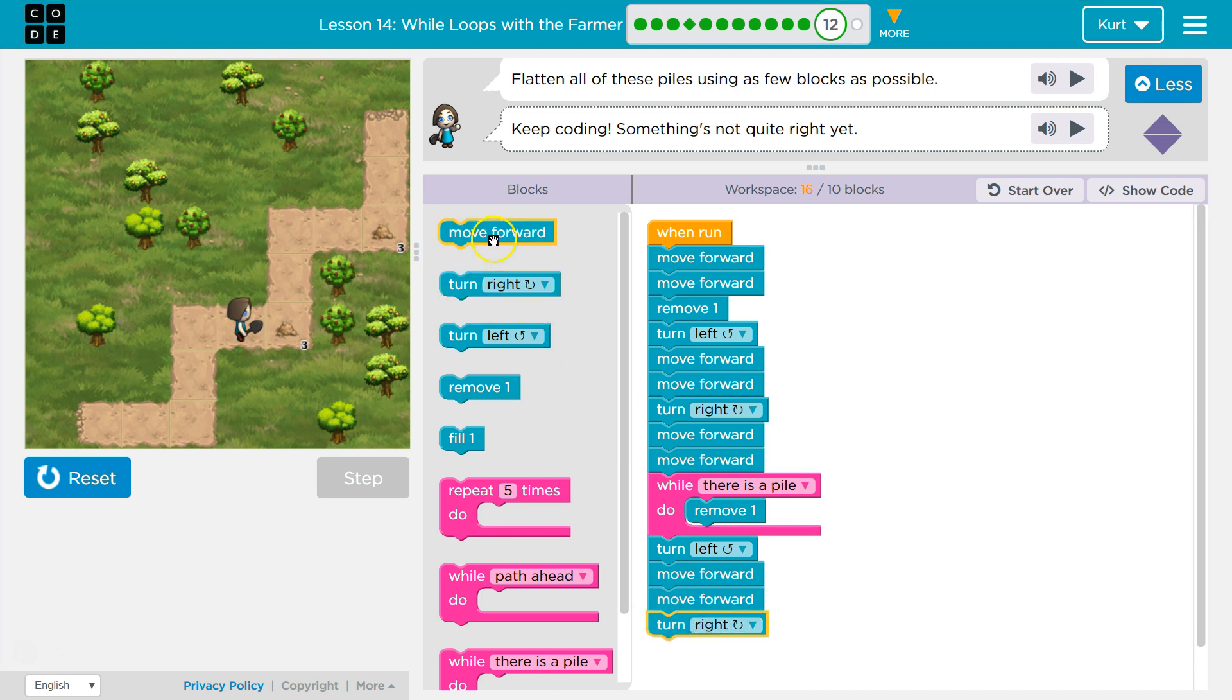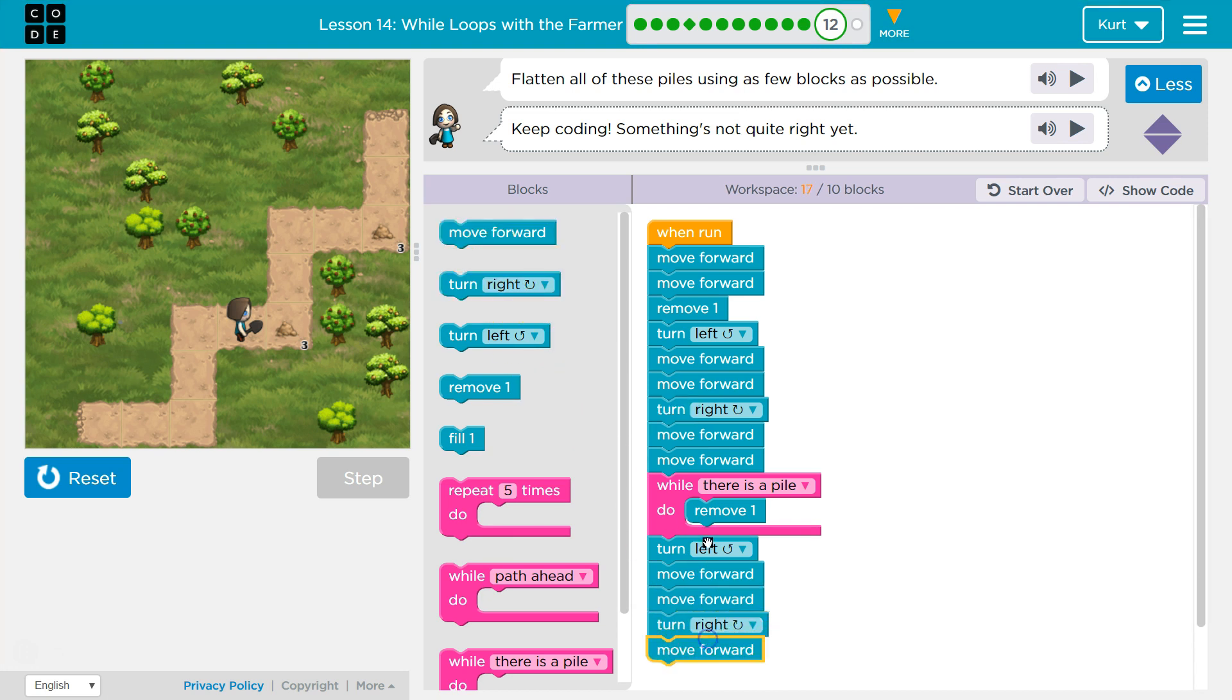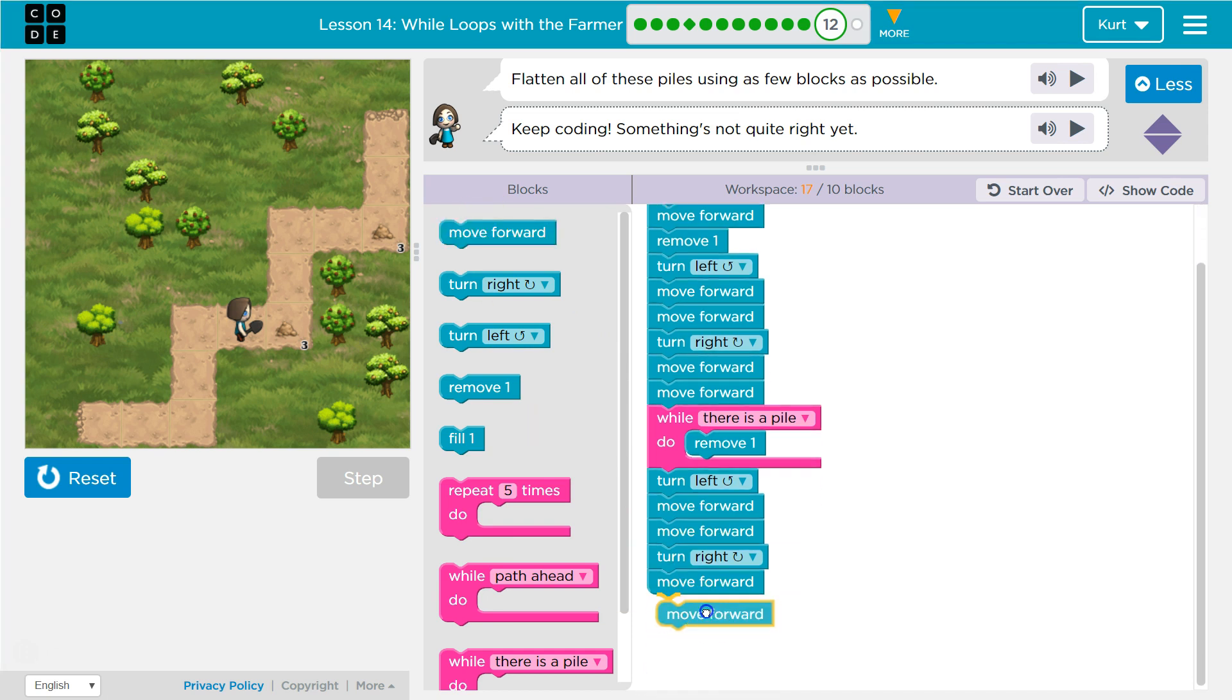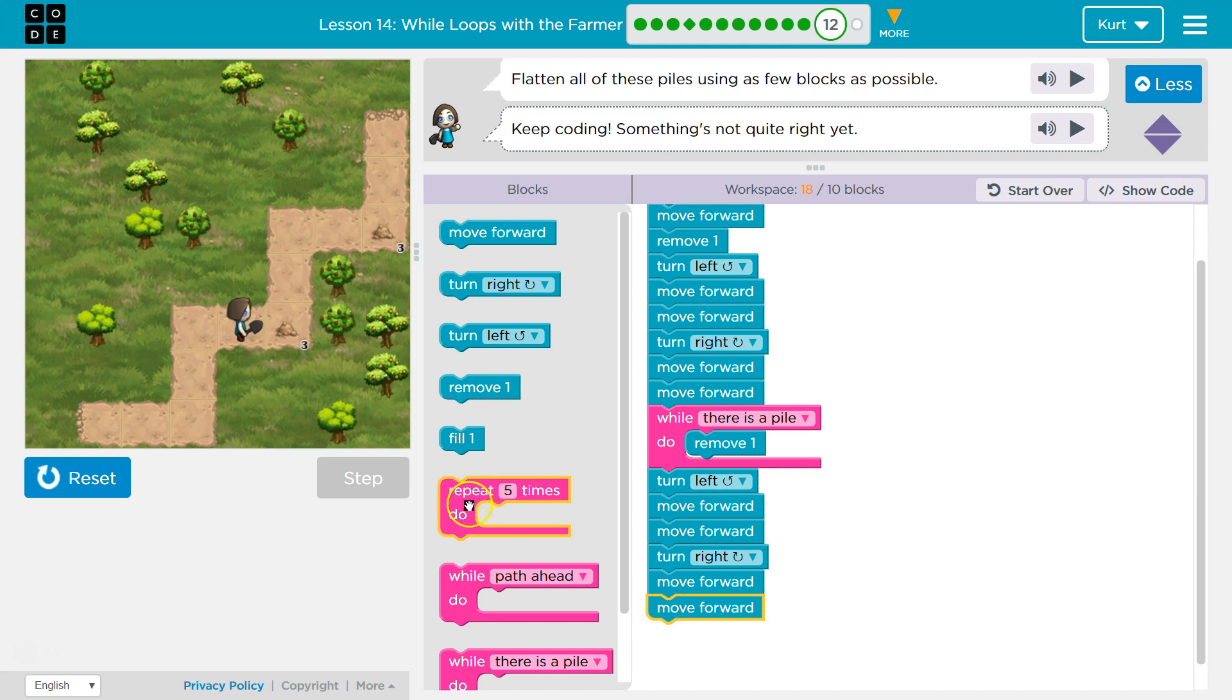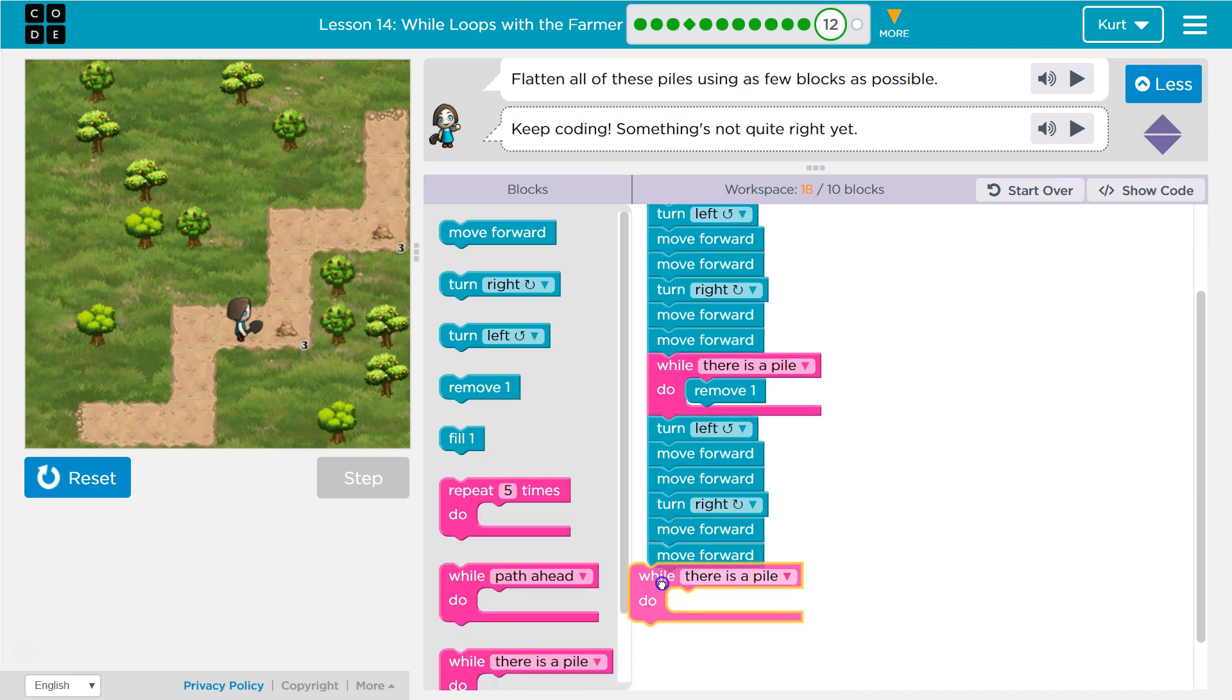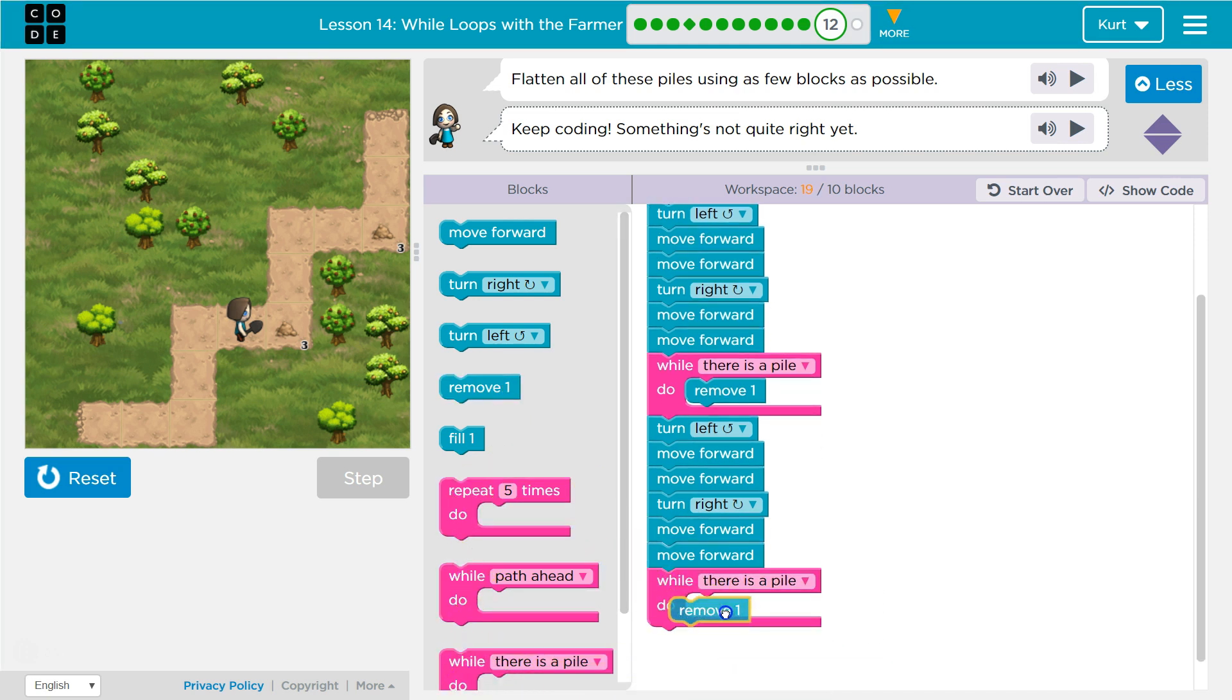And sometimes when I don't see how to use the loop yet, I draw, I do put all the code out there. Because it makes it easier. And then I want to remove that pile if that's where I end up. Let's try all this code.